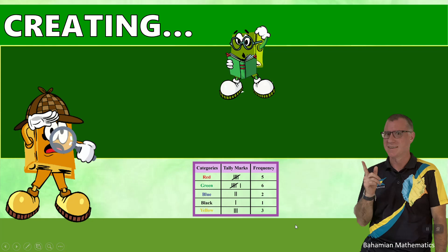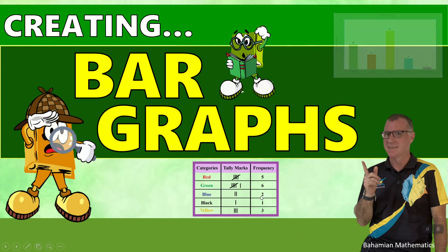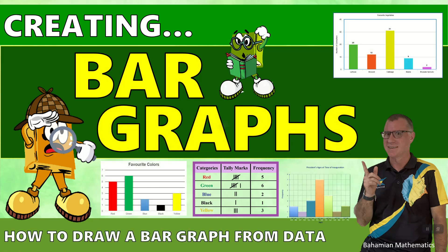Thanks for joining us again at Bahamian Mathematics. Today we will be creating bar graphs using data in a frequency table. Let's see how that works.